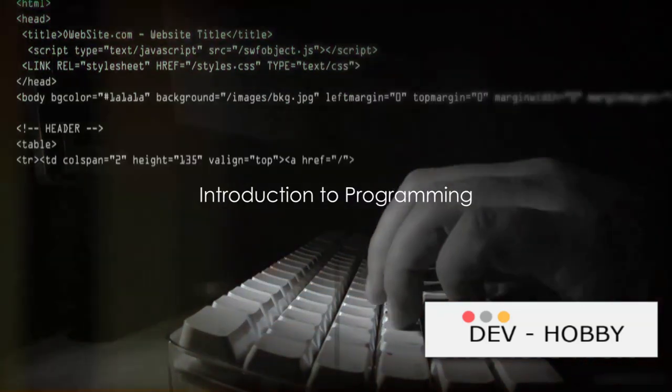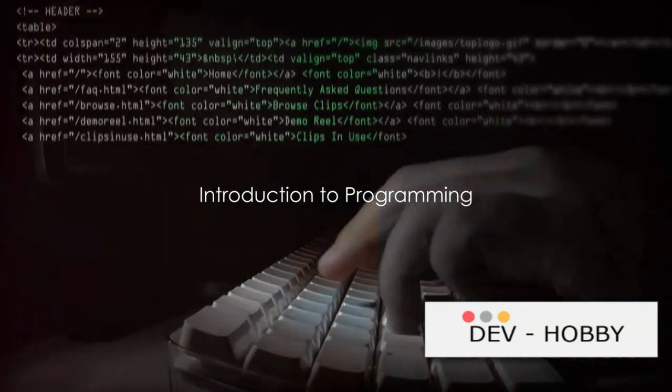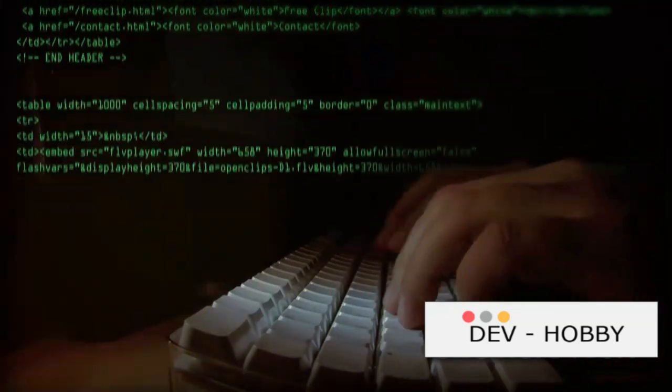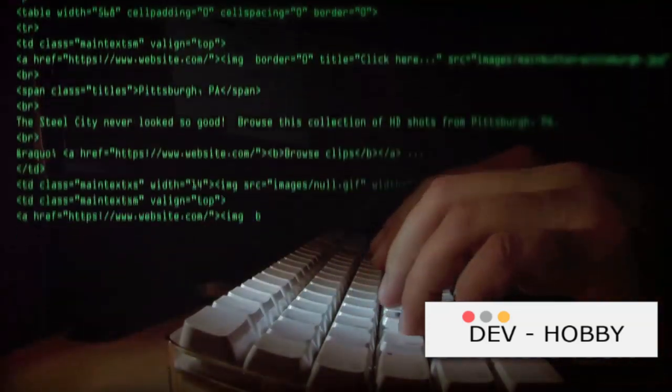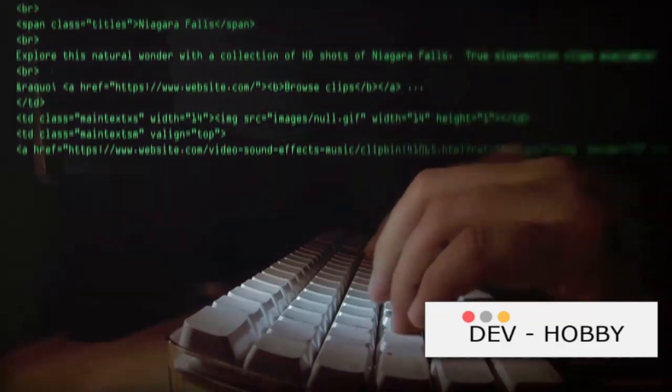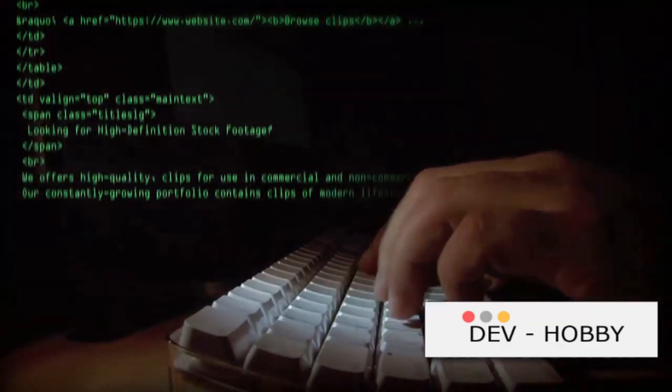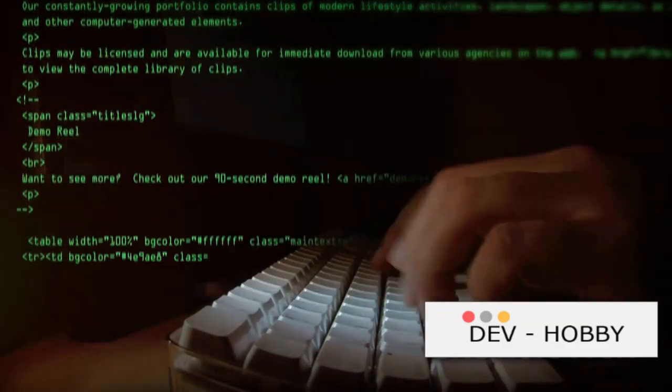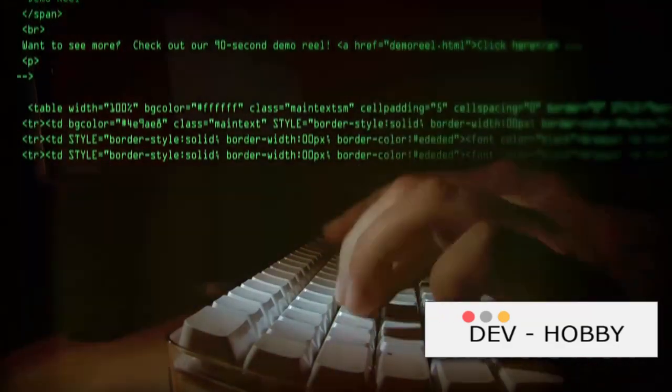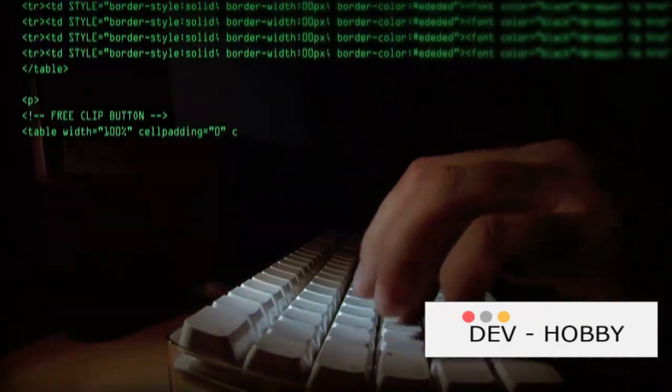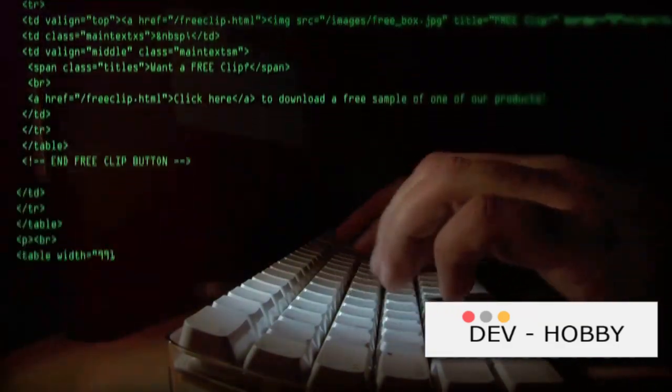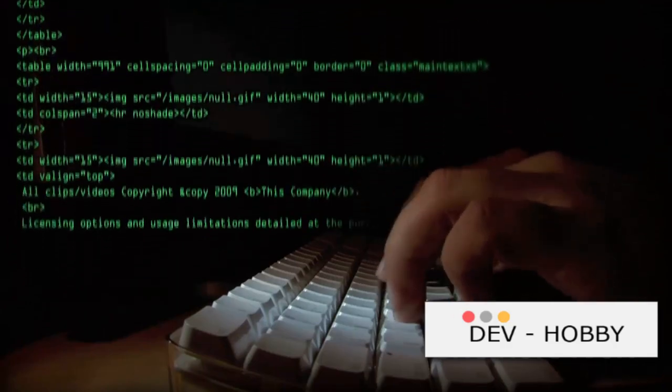Welcome to today's video, where we dive into the fascinating world of programming. Picture a vast landscape of logic and creativity, where ideas become reality through the power of code. That's programming for you.